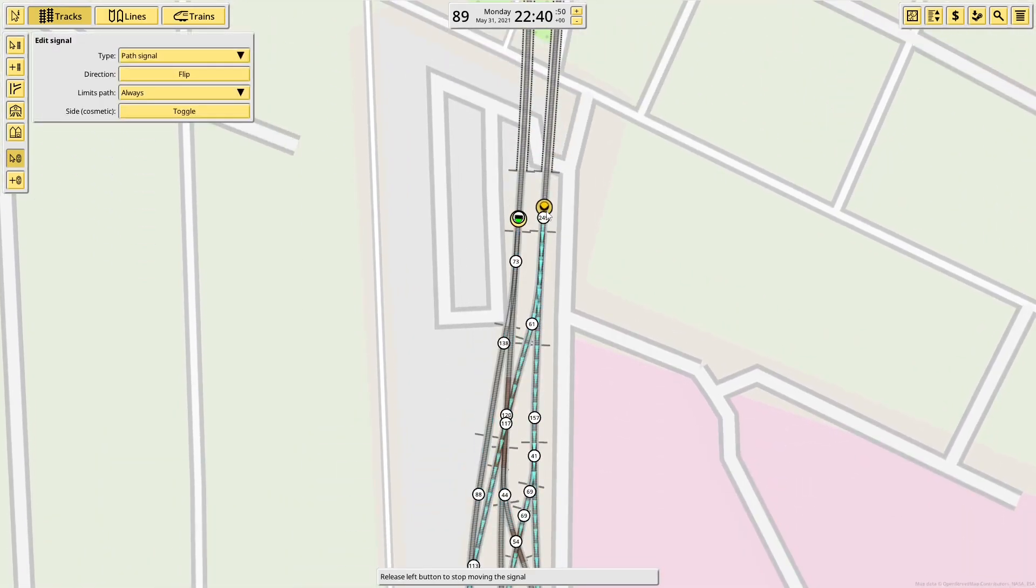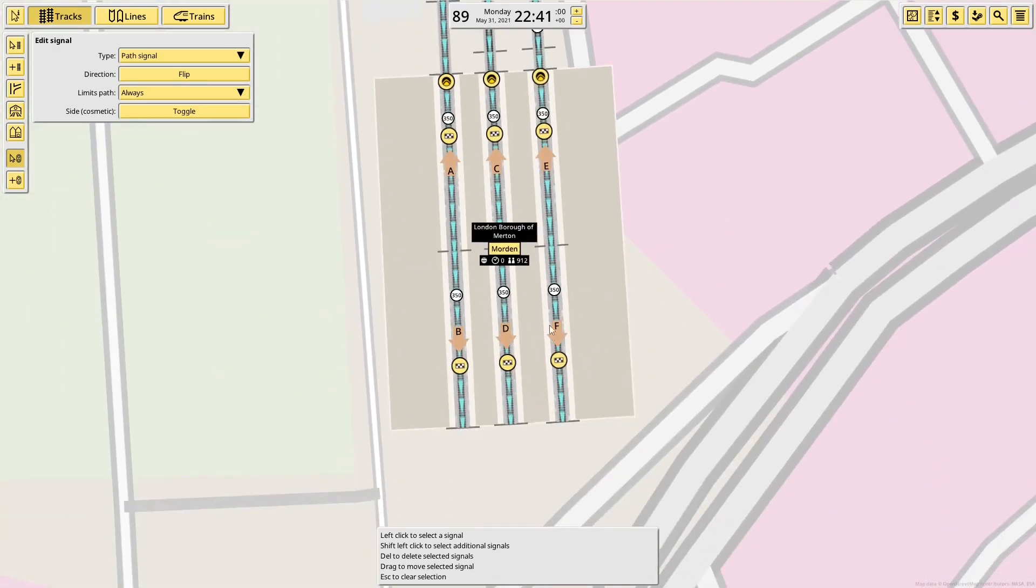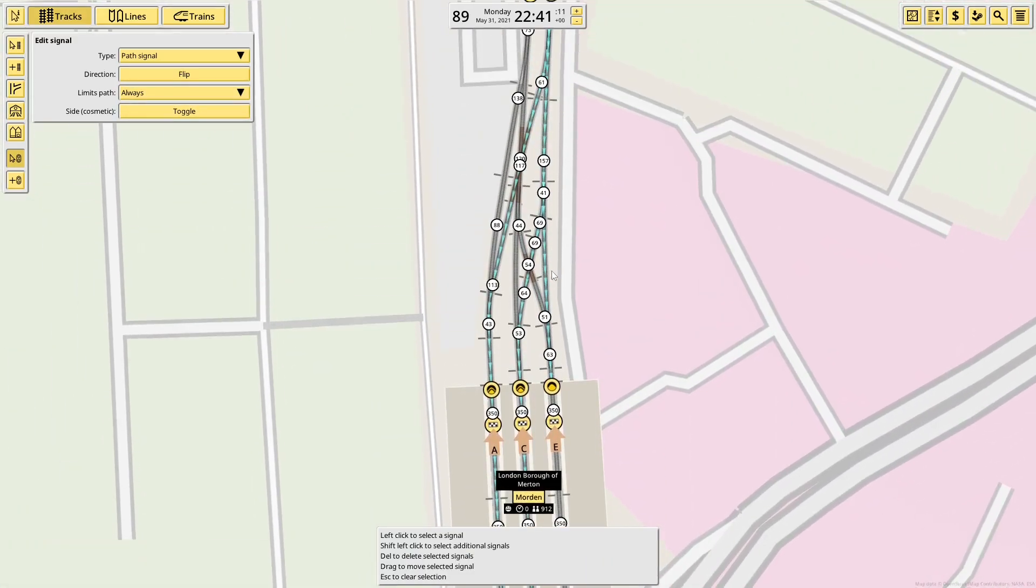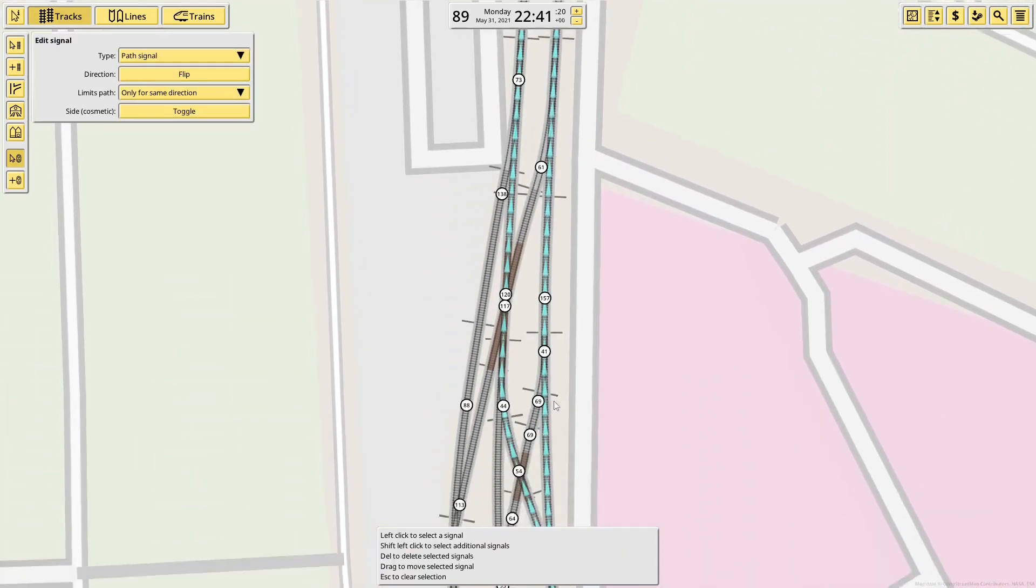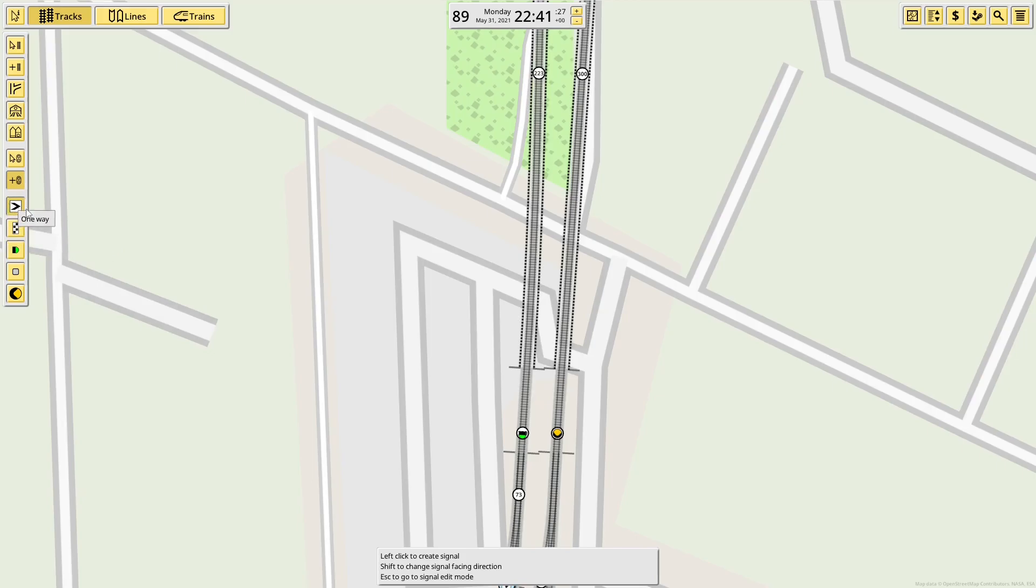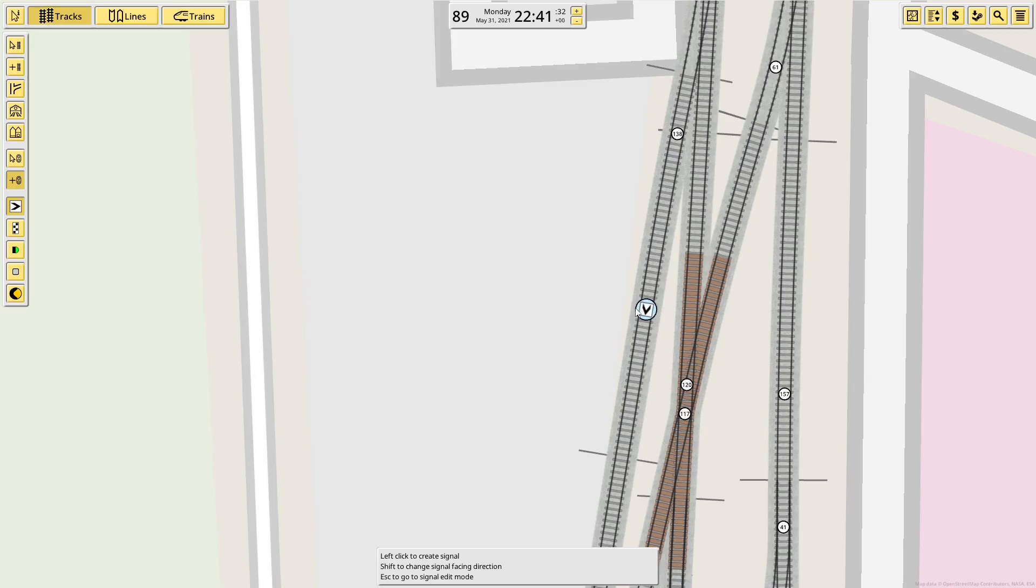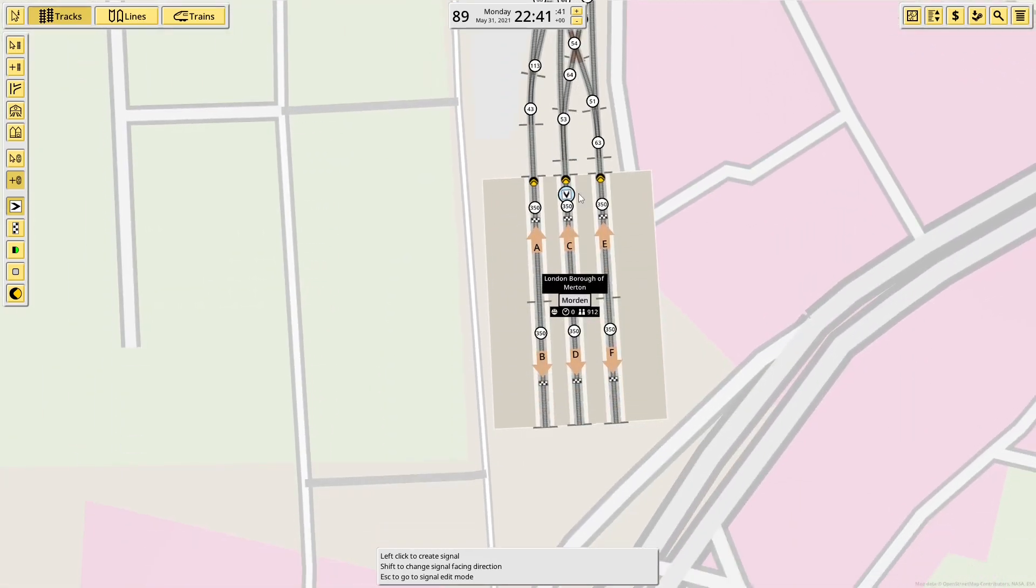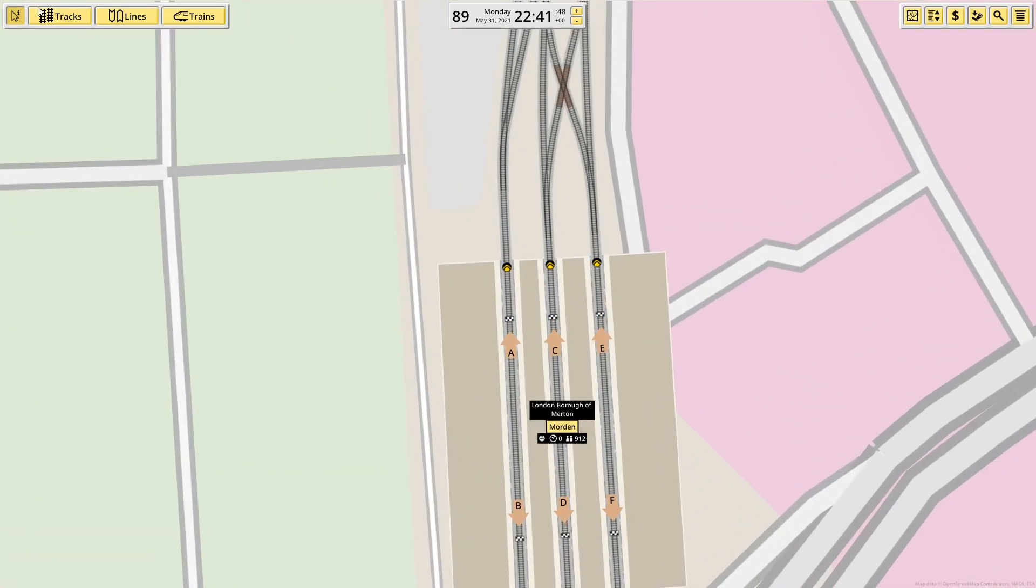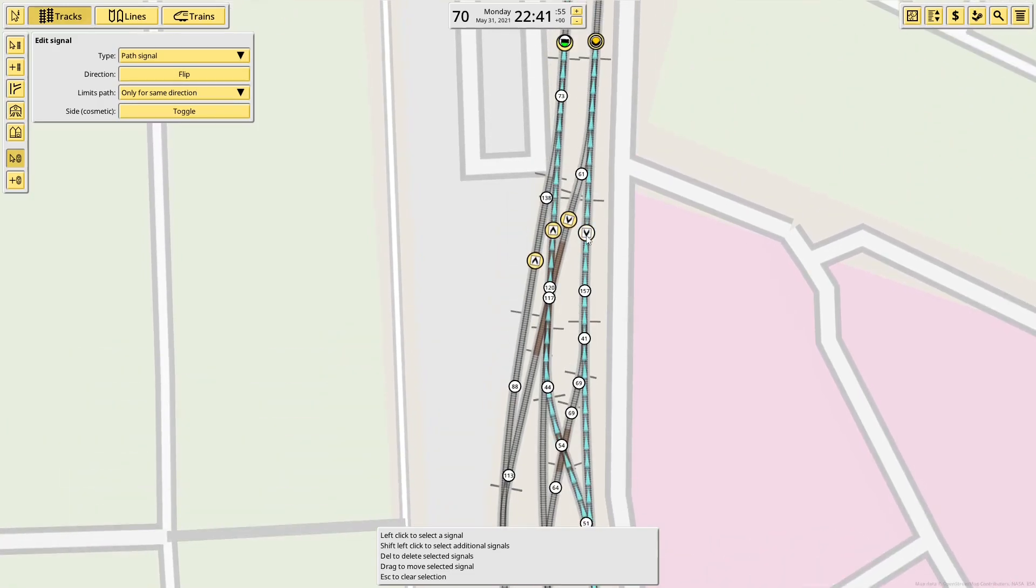Hence, we have the path signal, which allows a train, provided the path it is on is clear. And it also checks the station, because it paths past this one, given I've set it to only for same direction limits path. I set this one for always, because I need to stop the path for trains coming out. I can make certain of that by putting in some one-way signals, and actually some one-way signals here would not go amiss. That fixes that issue.